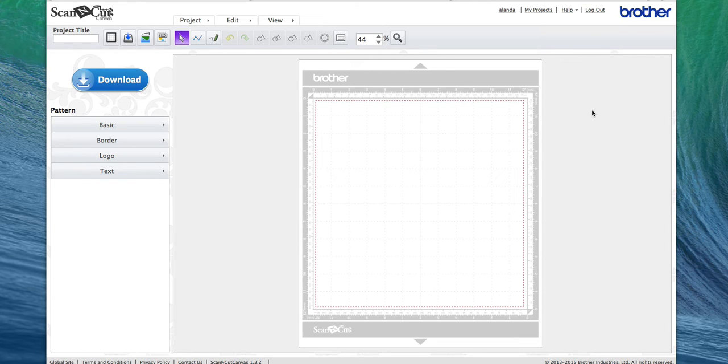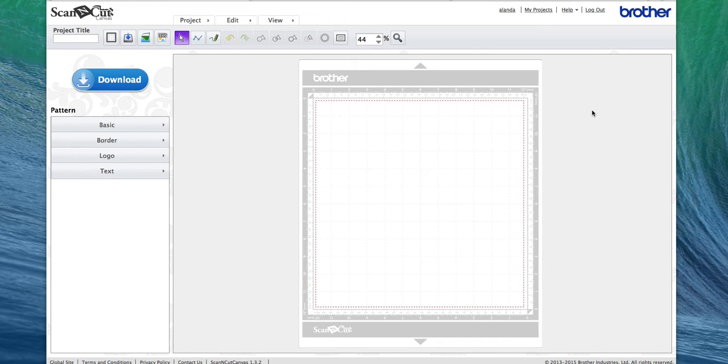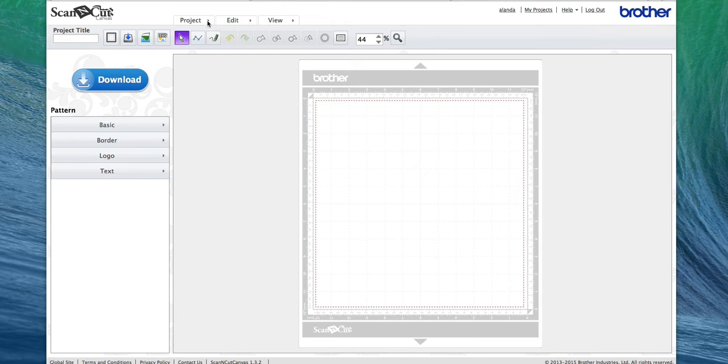You need to use the Scan and Cut Canvas software, and we'll provide a link to that below this video. It's free software that you use in conjunction with your Brother Scan and Cut for editing files and images. The first thing you want to do is open up the Canvas, so you'll see this screen.